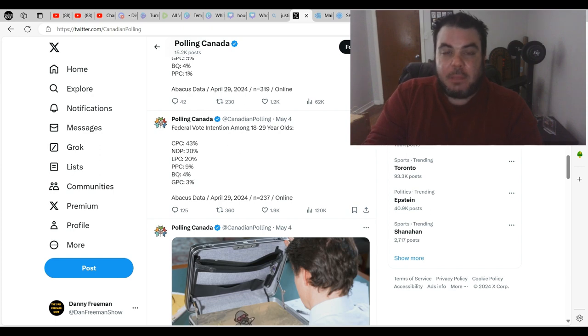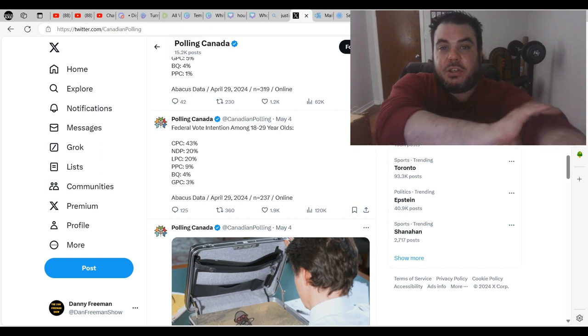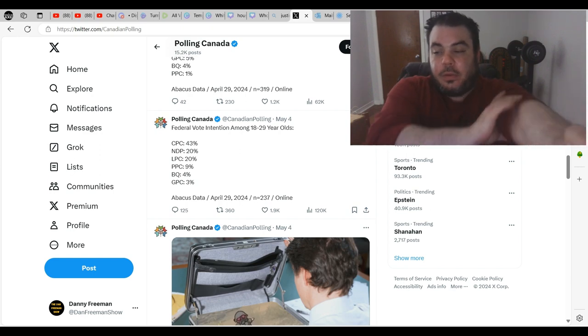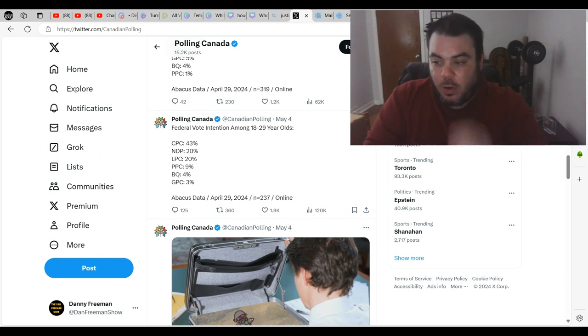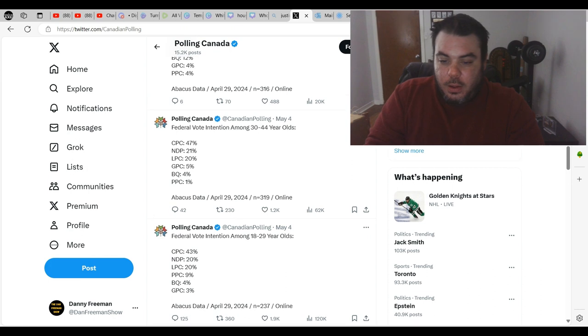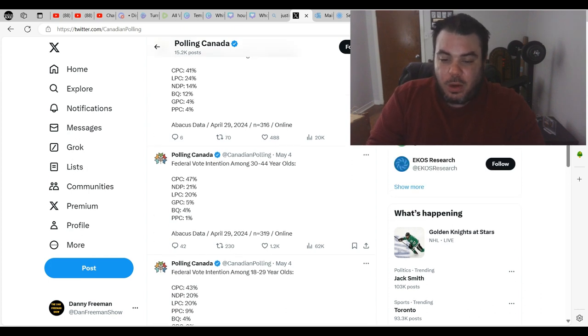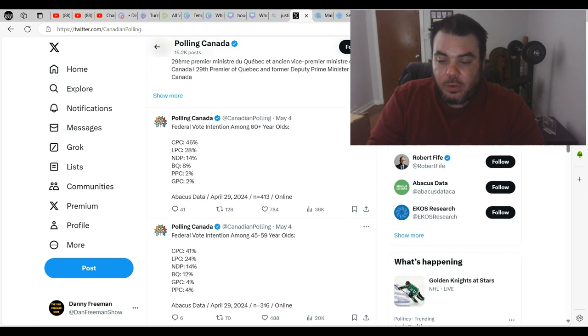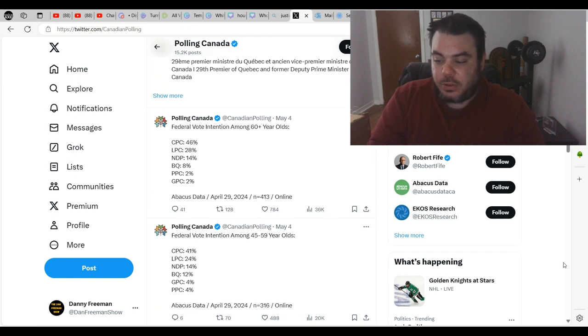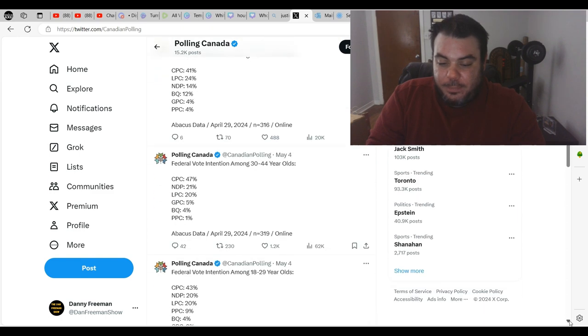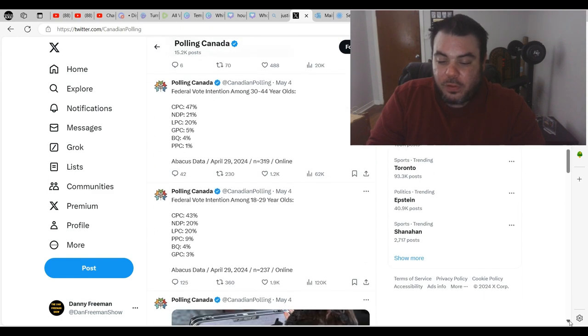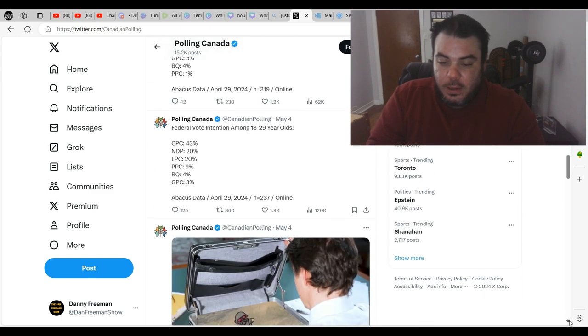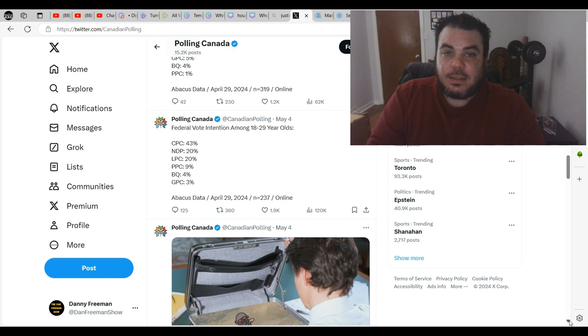And the PPC can't register with any other age group. If we go up here, between 30 and 44 year olds, the PPC is at 1%. PPC is at 4% with 45 and 59 year olds, and it is at 2% among 60 plus year olds. So by far the PPC gets its most support from 18 to 29 year olds.